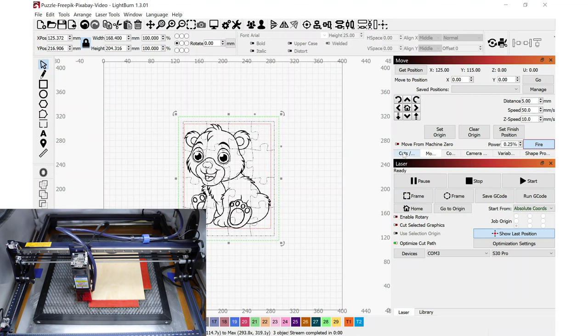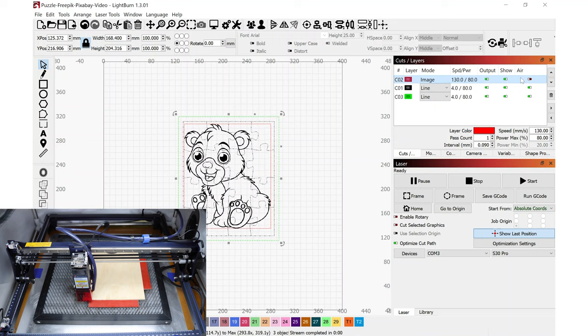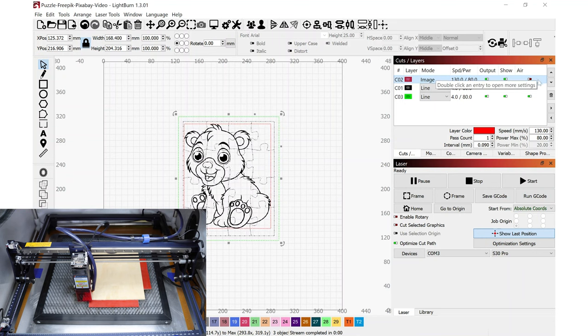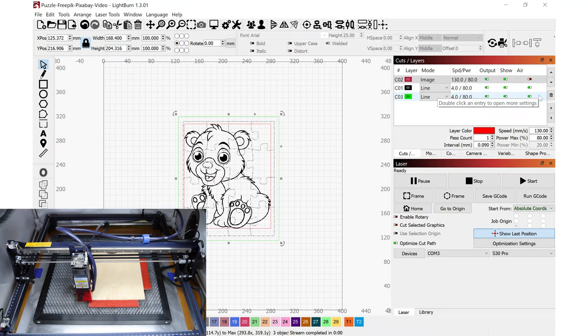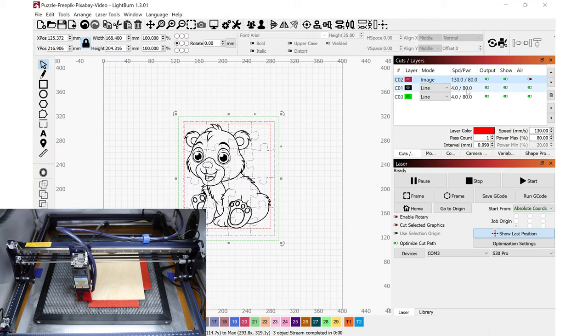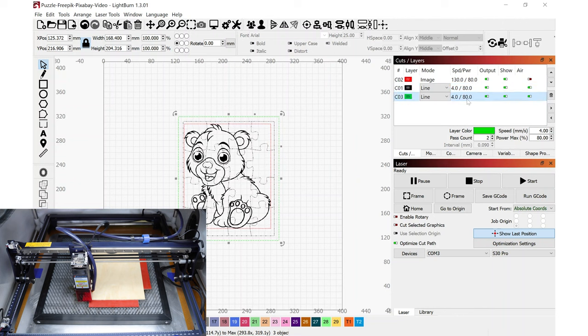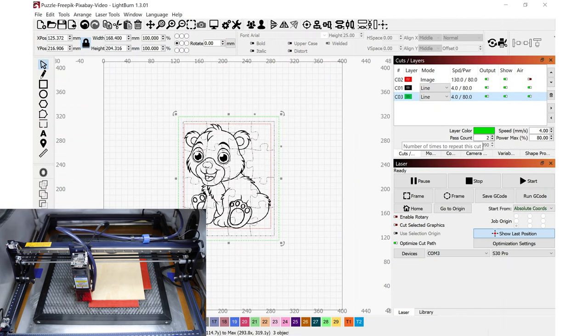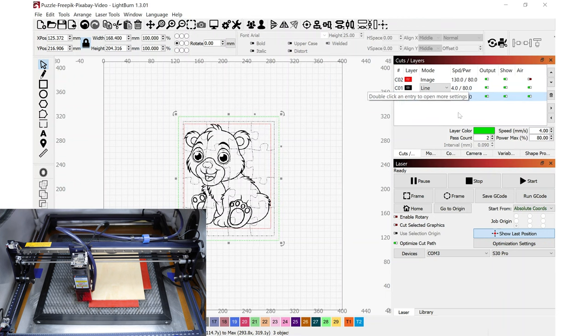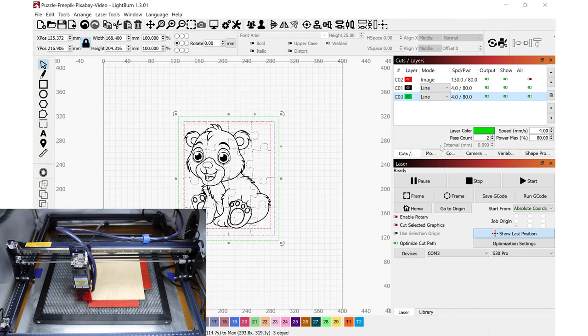Before starting any project I always like to make sure that yes, this engraving step of just the lion I have the air turned off. But for these other steps I do have the air turned on. For this engraving step I'm only doing one pass whereas for these cutting steps I do need to make two passes. And there again at two passes and my speed and power levels all look correct.